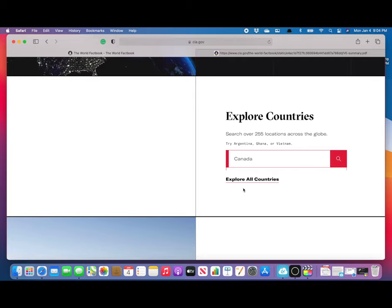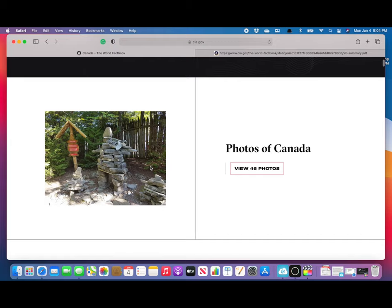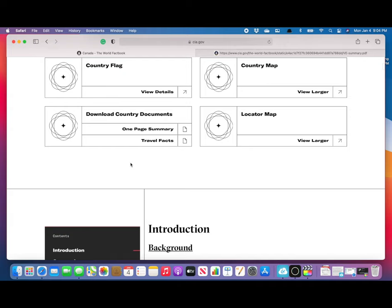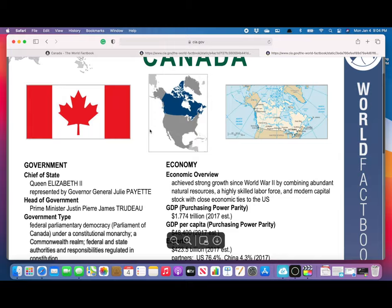As you can see, going down they've got photos of Canada. They show the country flag, a map of the country, a locator map, and various documents.